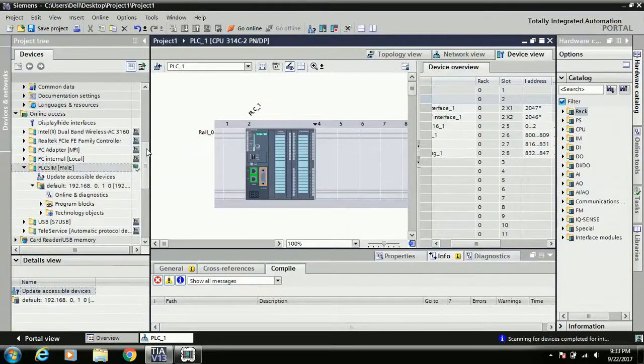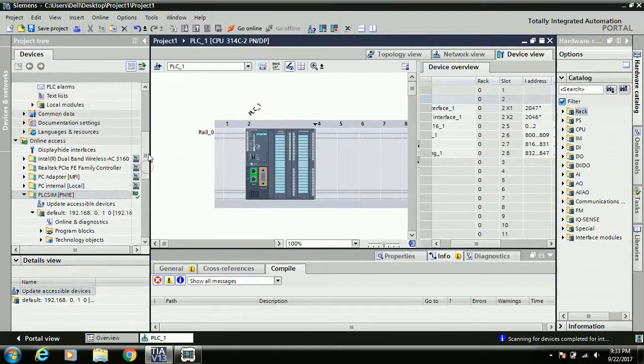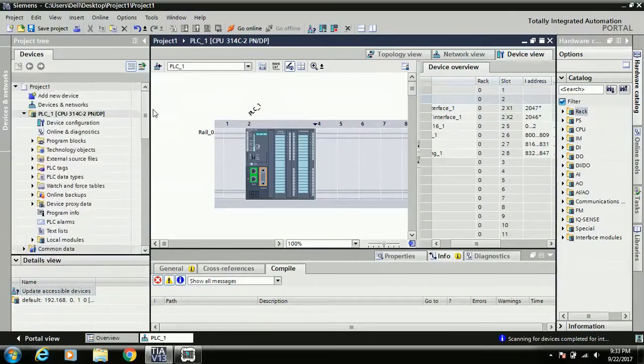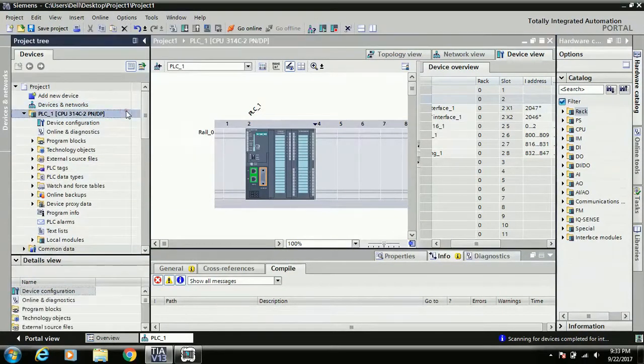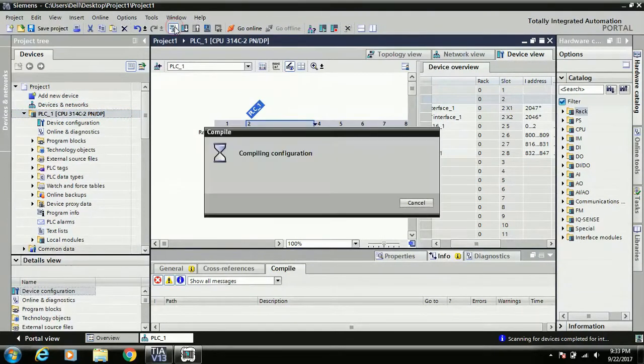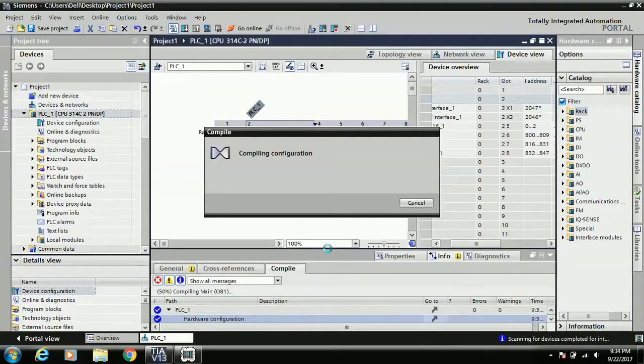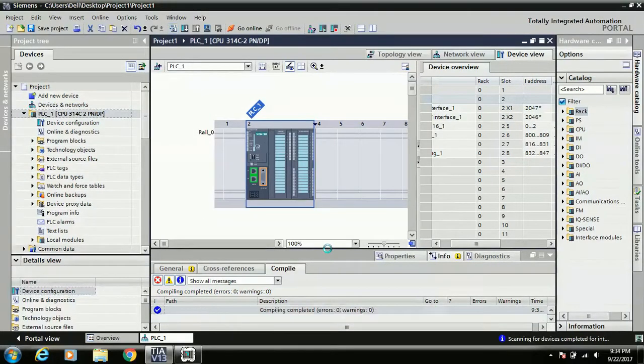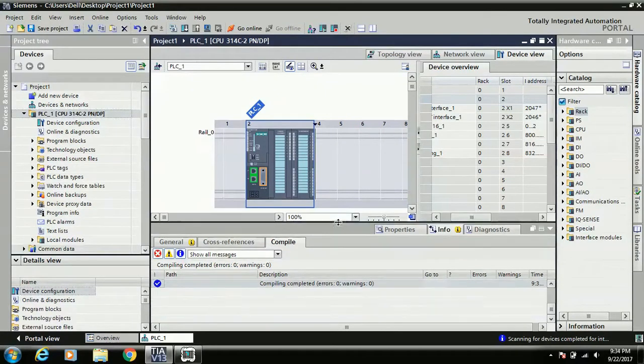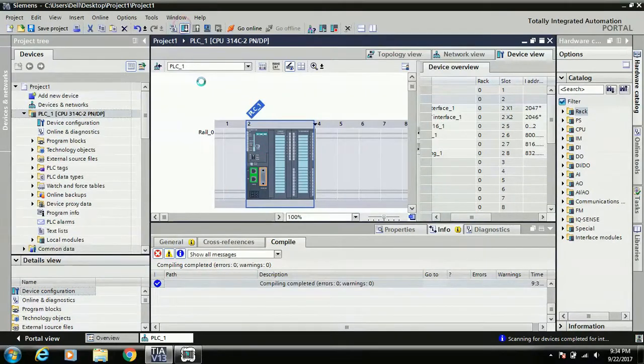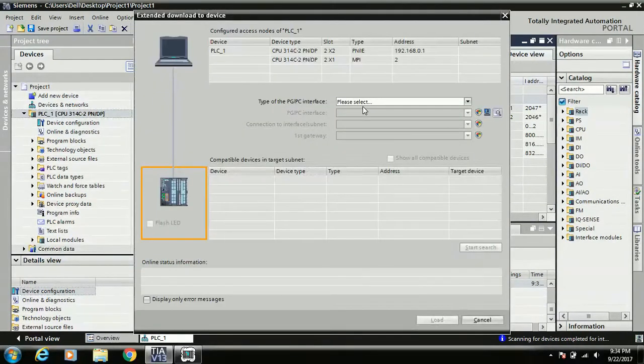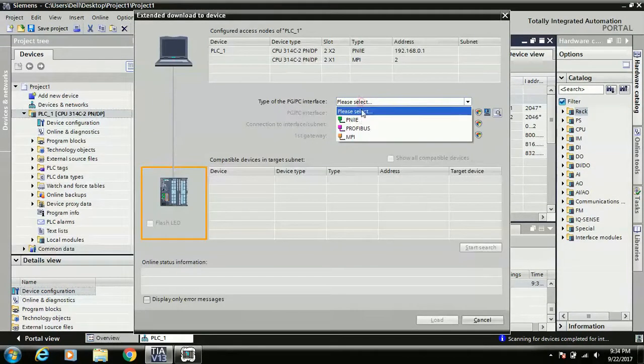Okay, now your PLC is in online mode. Just click on this option. Now compile - check if any error message is showing in the inspector window. Okay, zero errors, zero warnings. Now just click and download.